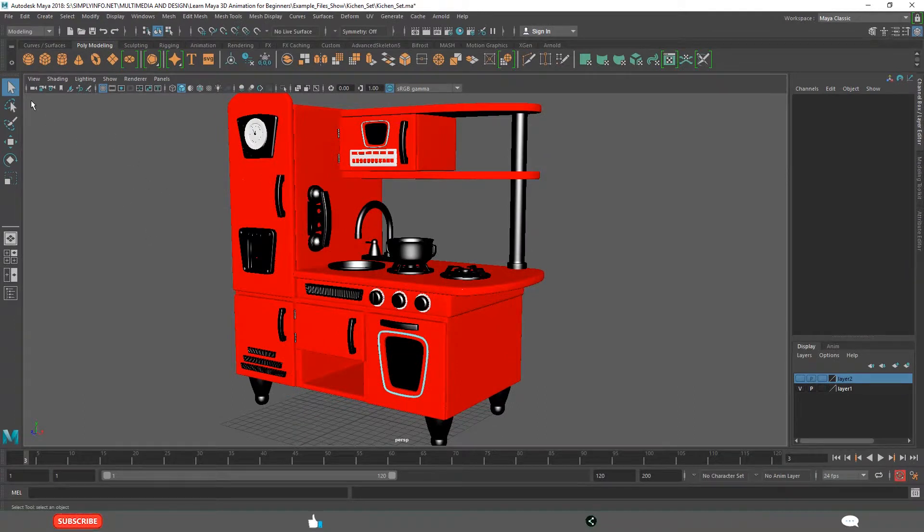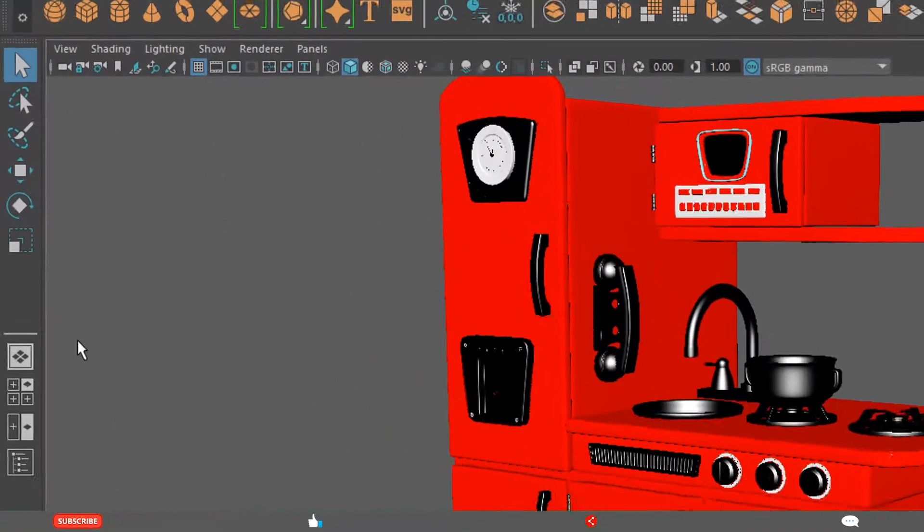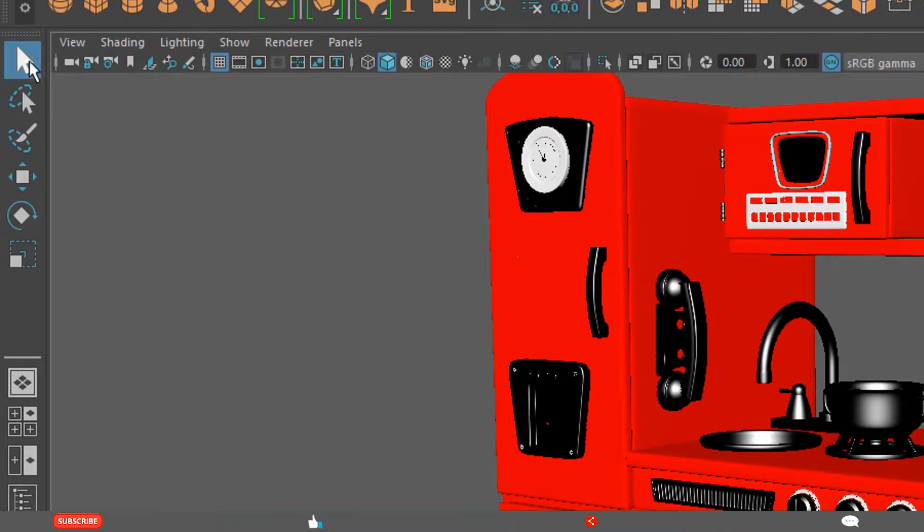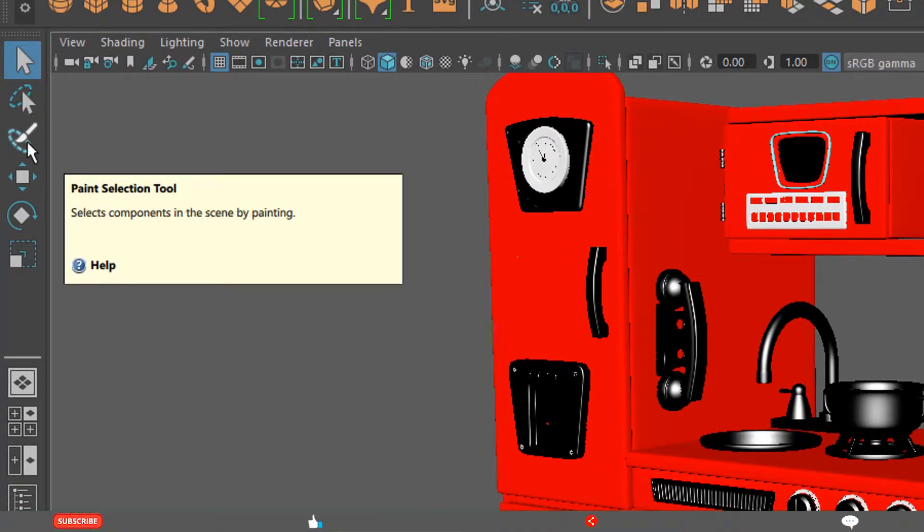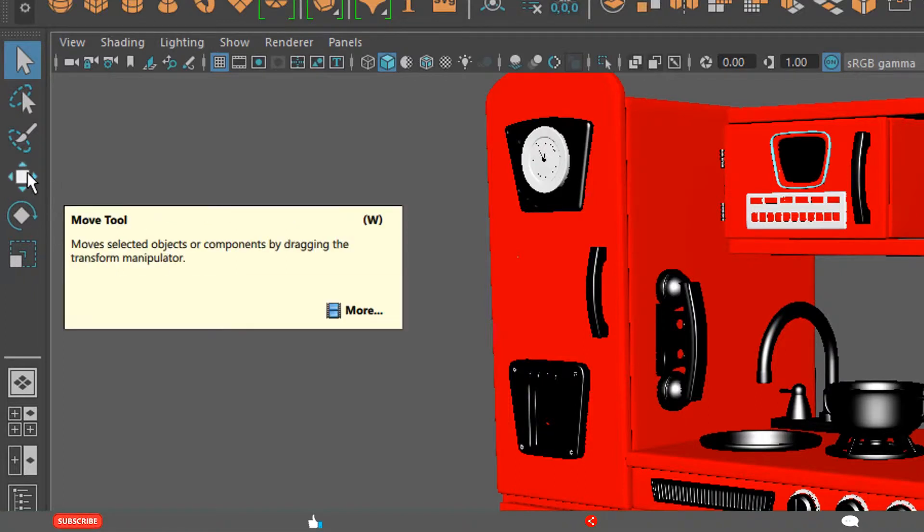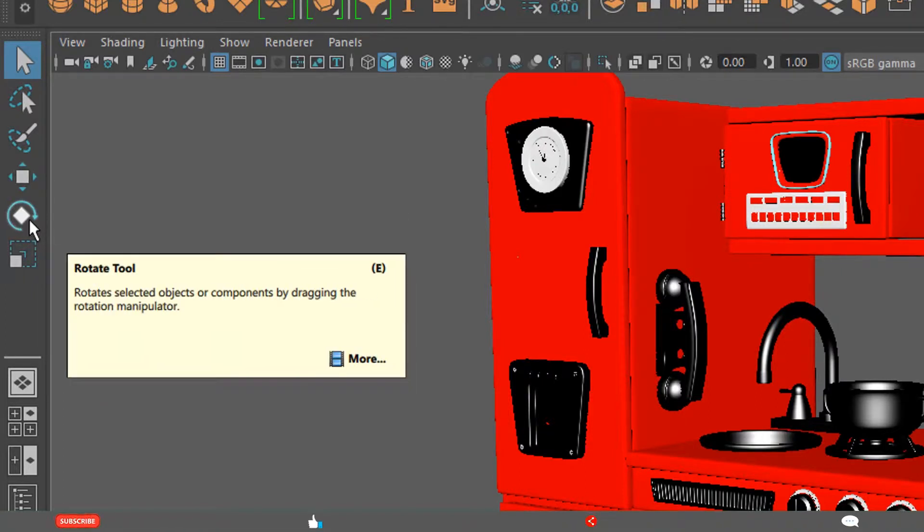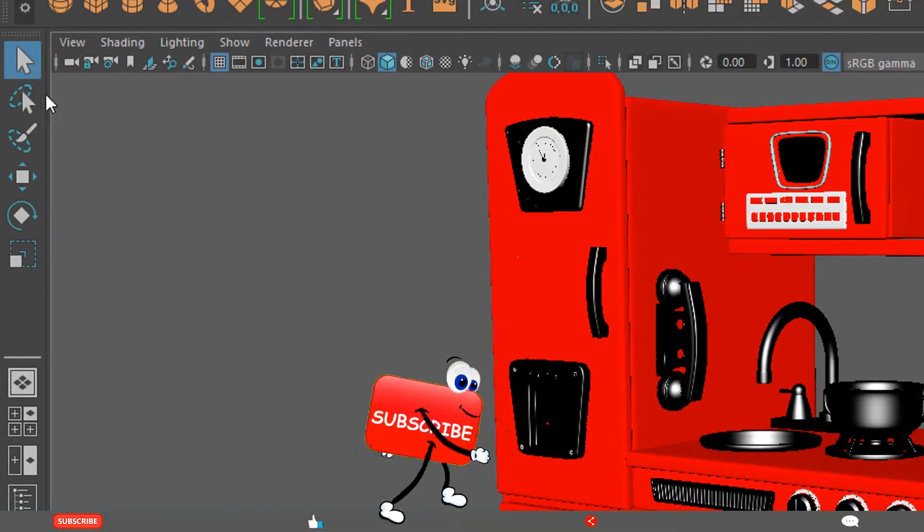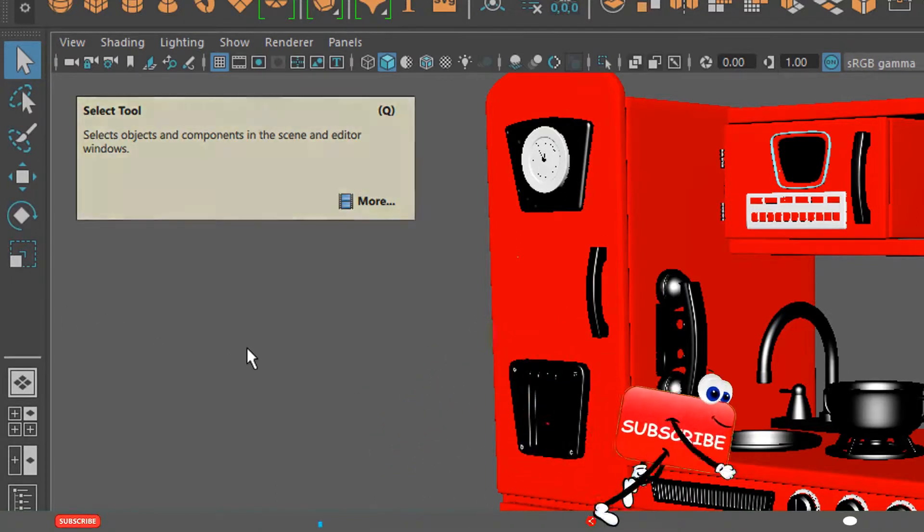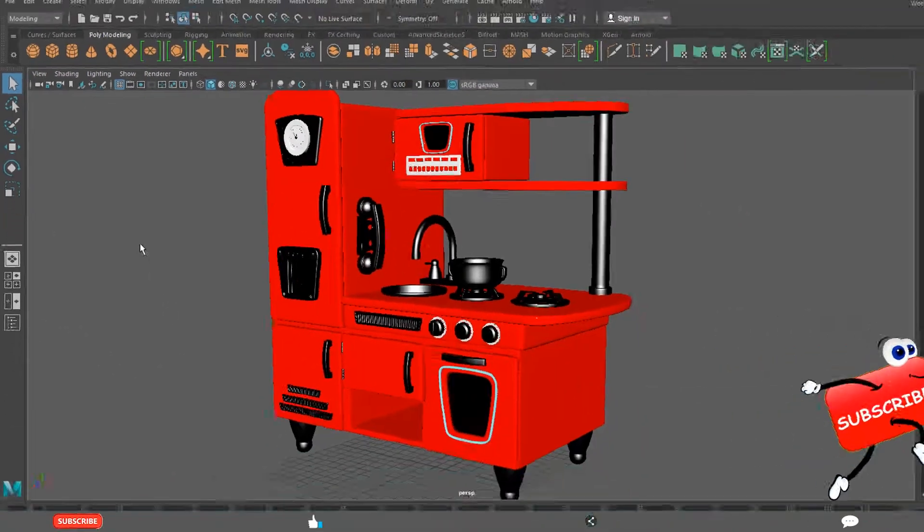That is how to turn on and off the Toolbox. In this one, you have first one is Select tool, Lasso tool, Paint selection tool, Move tool, Rotate tool and Scale tool. These are the six important tools we use regularly.